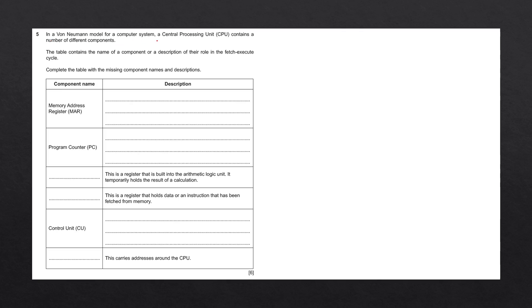In a Von Neumann model for a computer system, a central processing unit contains a number of different components. The table contains the name of a component or a description of their role in the Fetch Execute Cycle. Complete the table with the missing component names and descriptions.